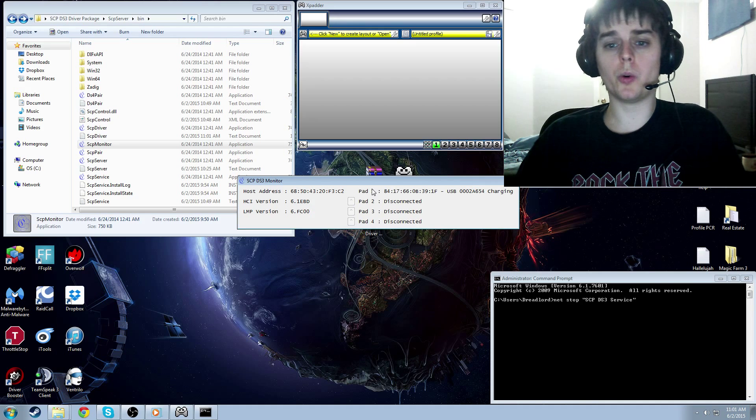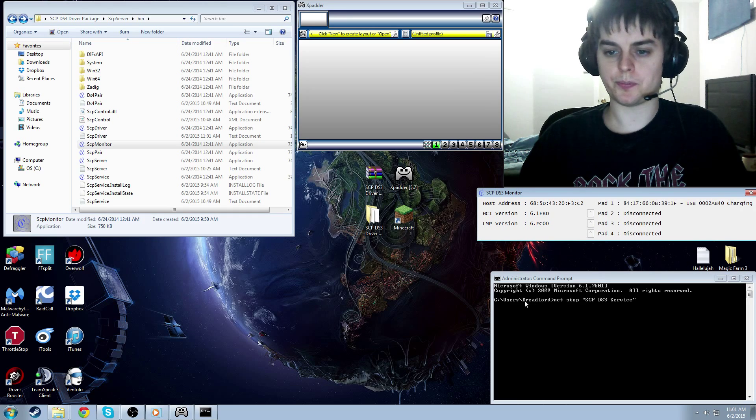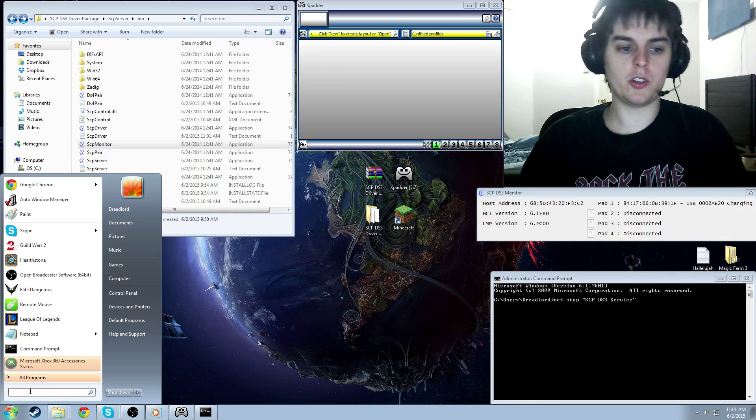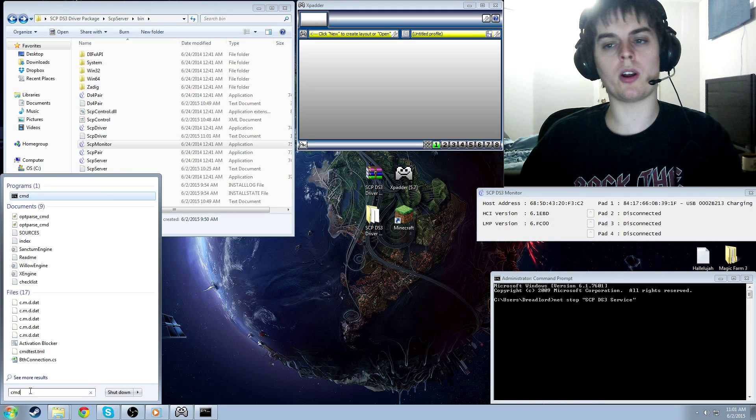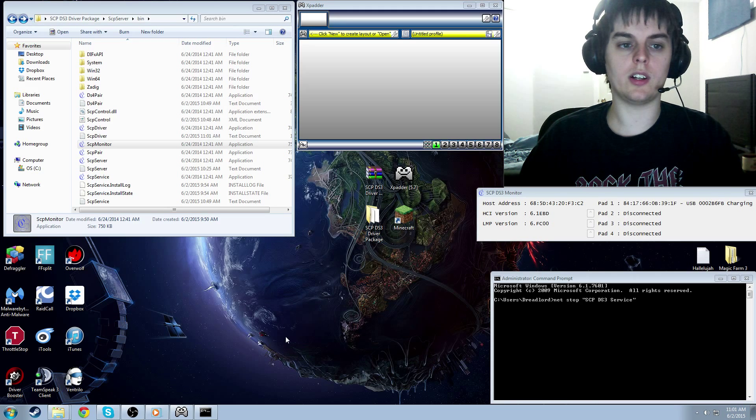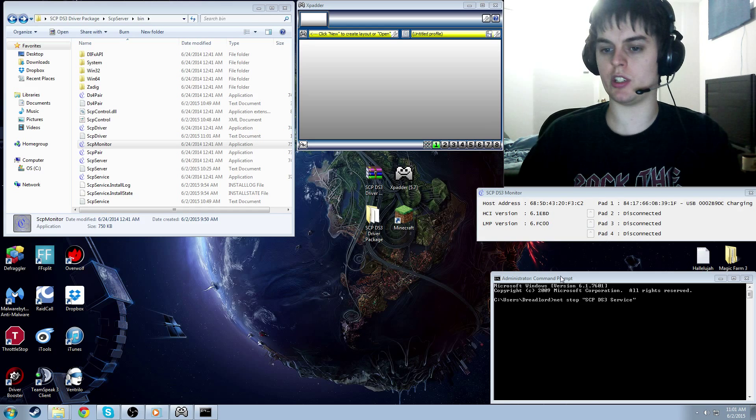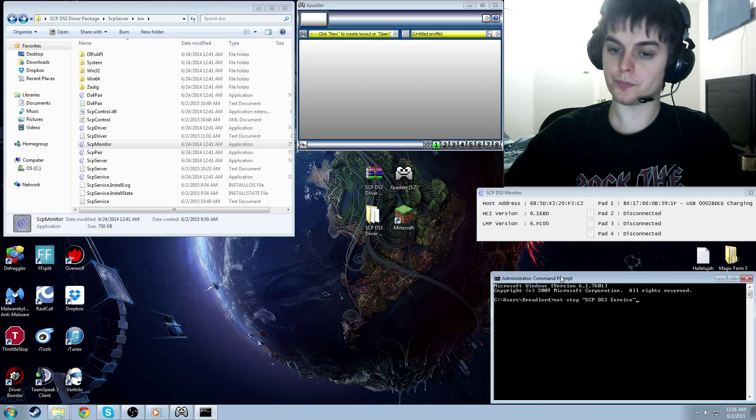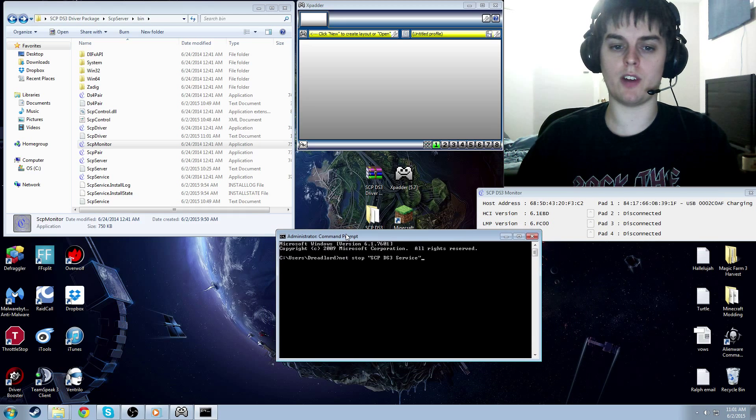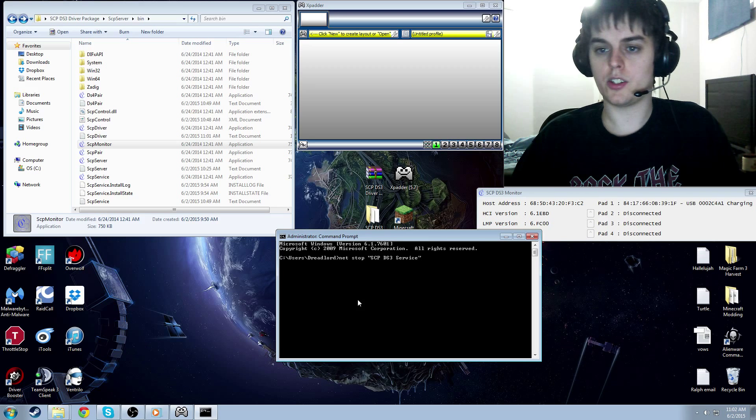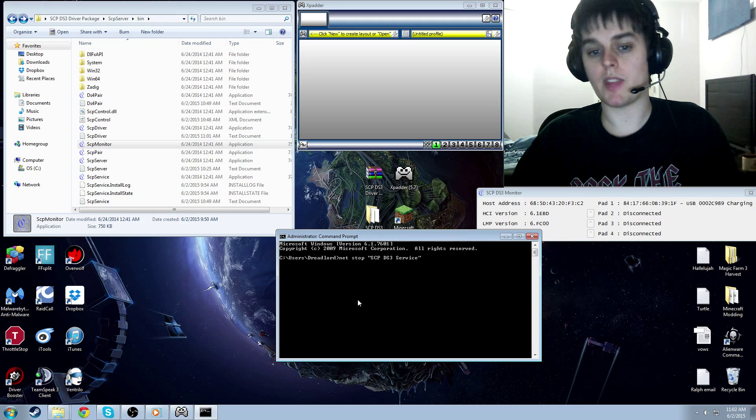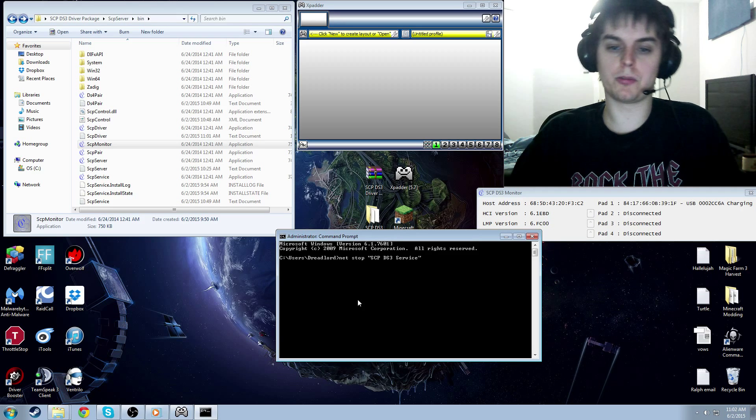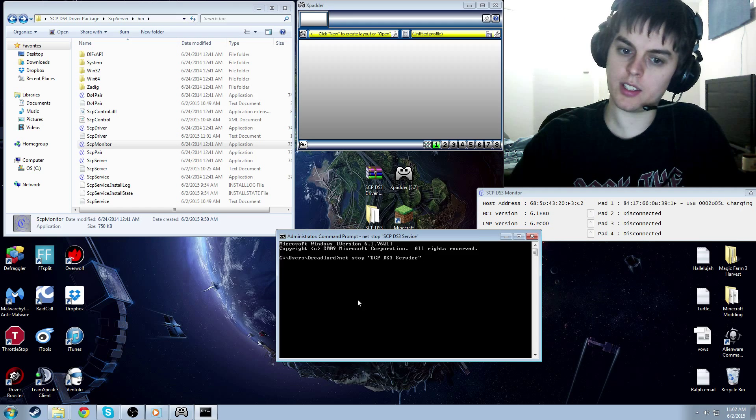But you want Bluetooth. So what we're going to do is we'll just leave that open for now. We're going to open up Command Prompt. So if you don't know how to get to Command Prompt, you just type in CMD in your search bar, and it'll pop up right here. And you're going to run that as administrator as well. And really, in this tutorial, run everything as administrator just to be safe. So now, when you have Command Prompt up, you're going to type in the following. You're going to type in net stop space quotation marks, SCP space, DS3 space service, and quotation marks. And click enter.